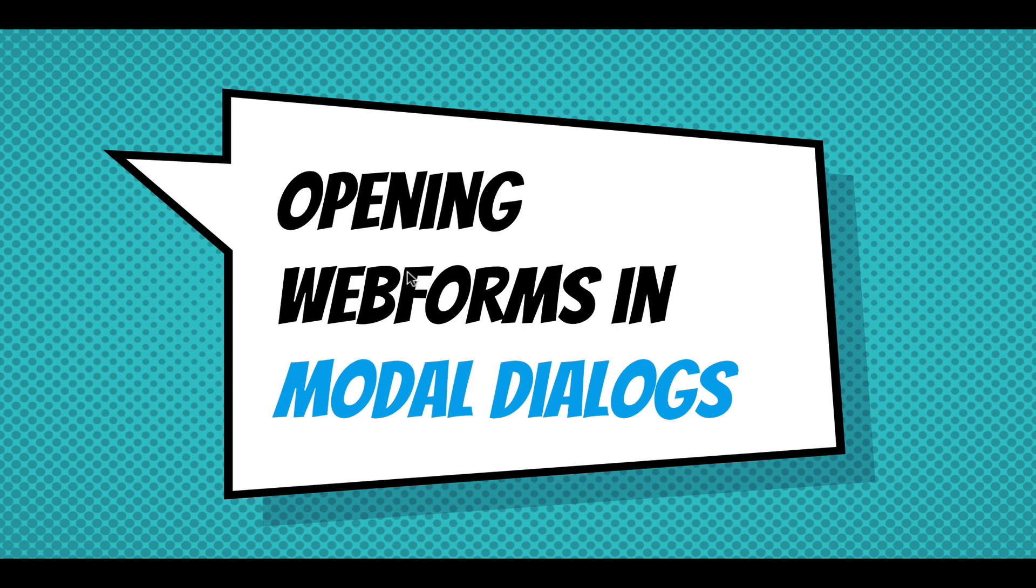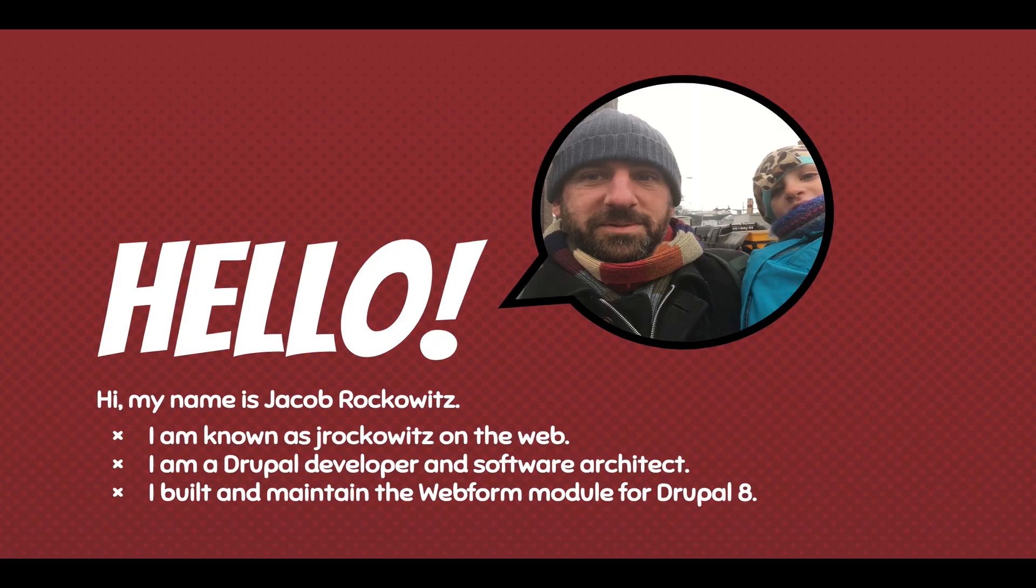Hi. This presentation is going to walk through opening webforms in modal dialogs. My name is Jacob Rockowitz. I'm known as jrockowitz on the web. I'm a Drupal developer and software architect. I built and maintained the webform module for Drupal 8.